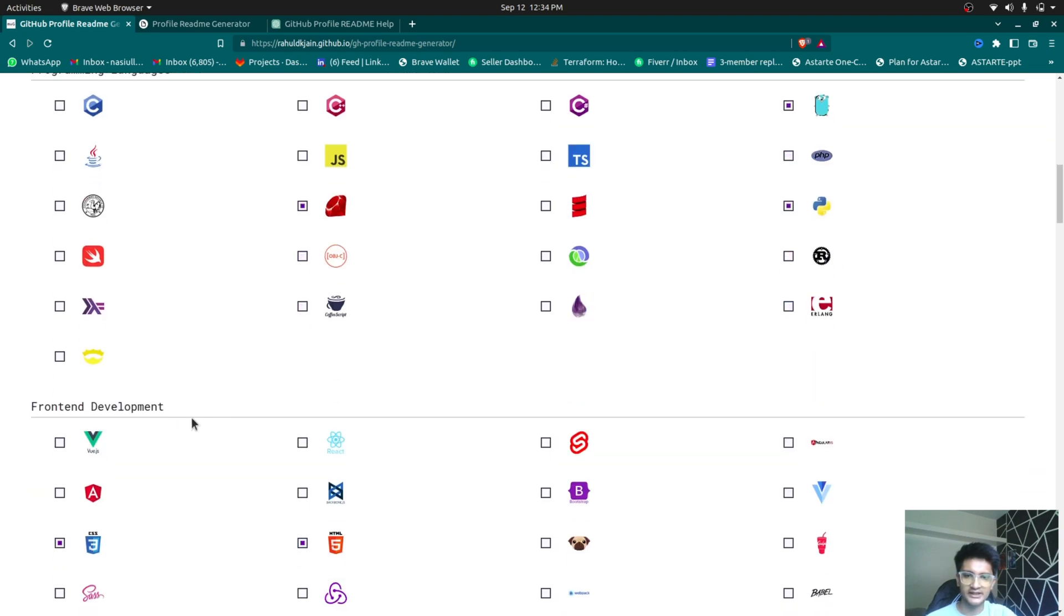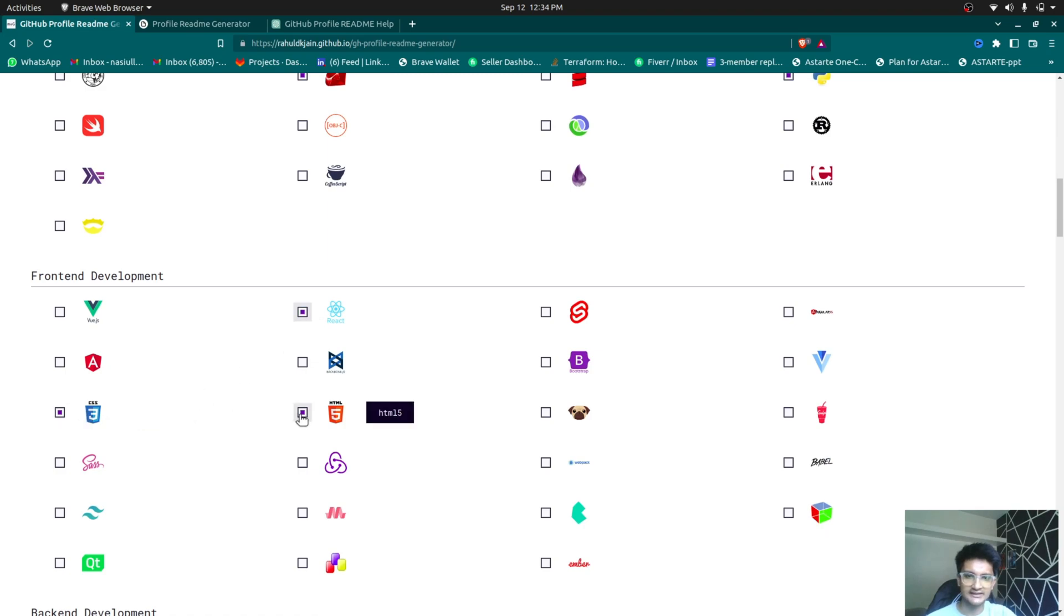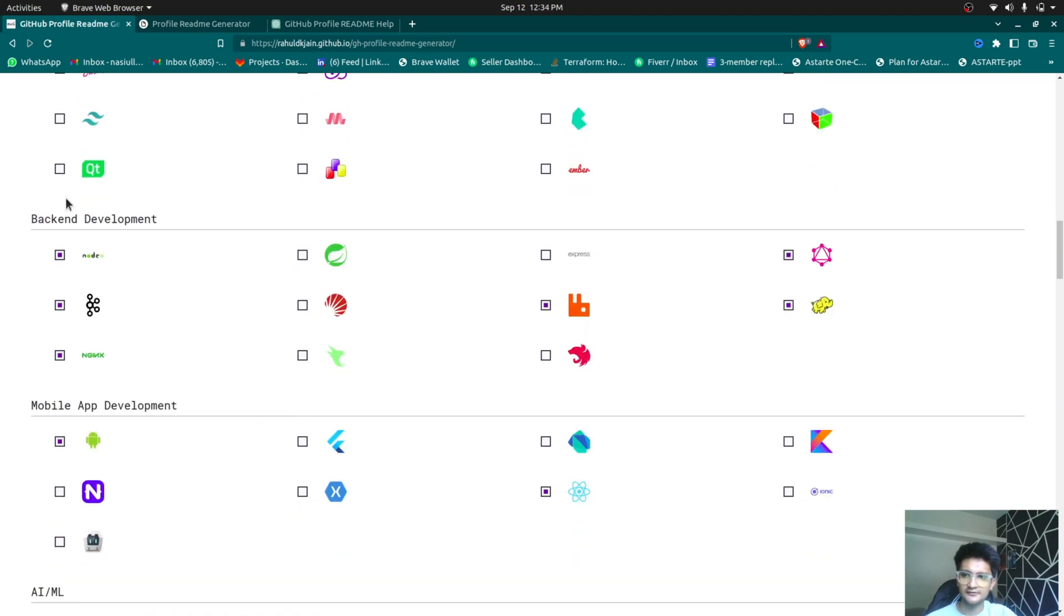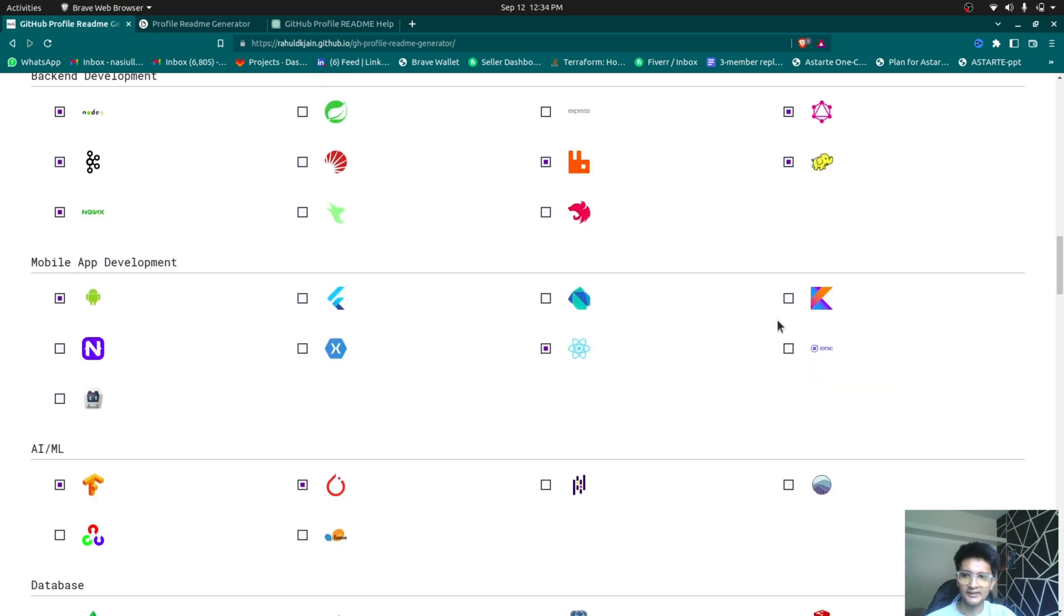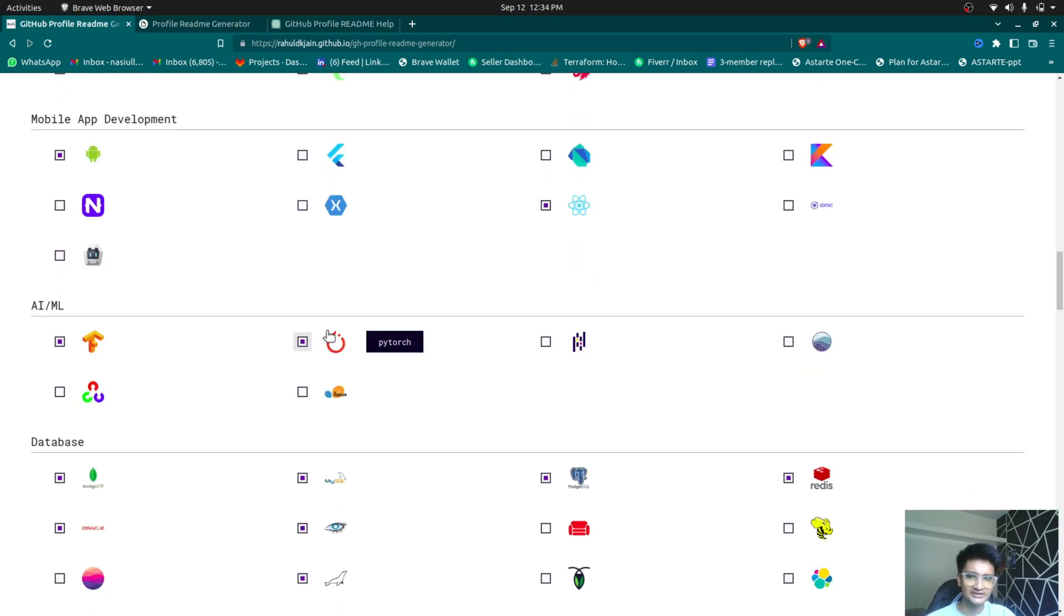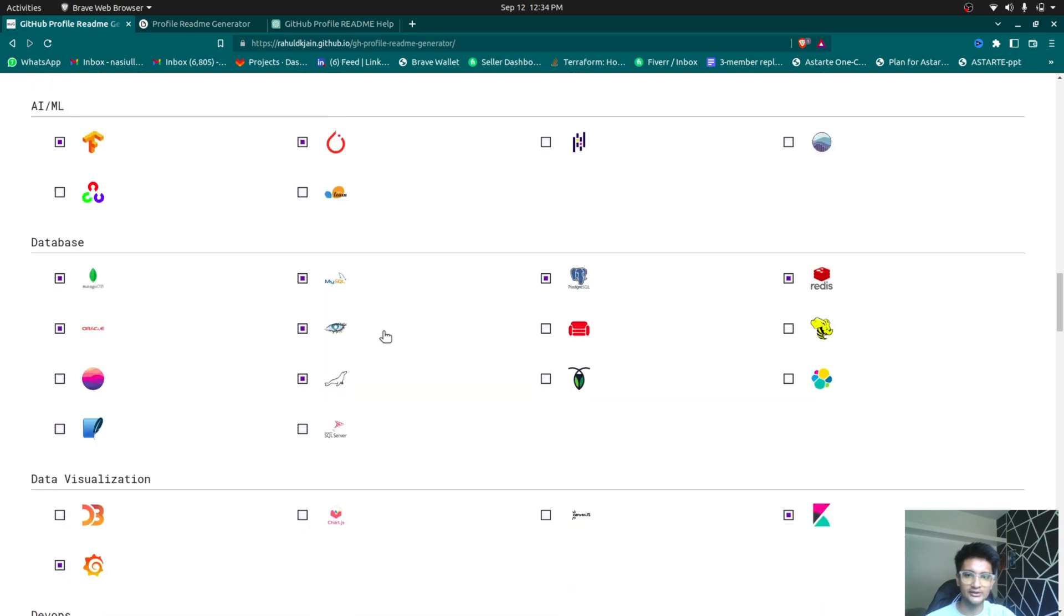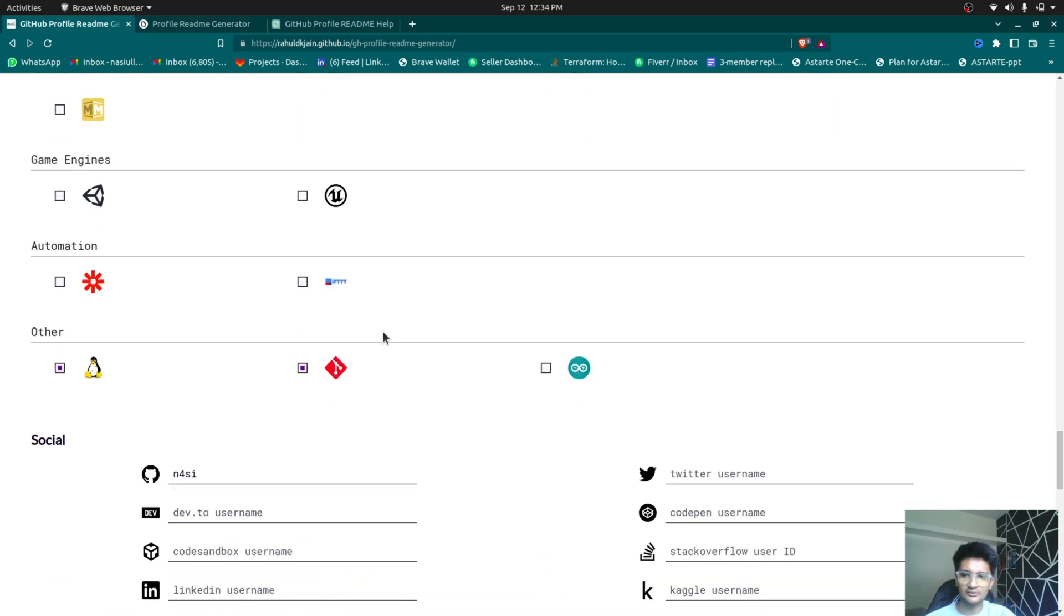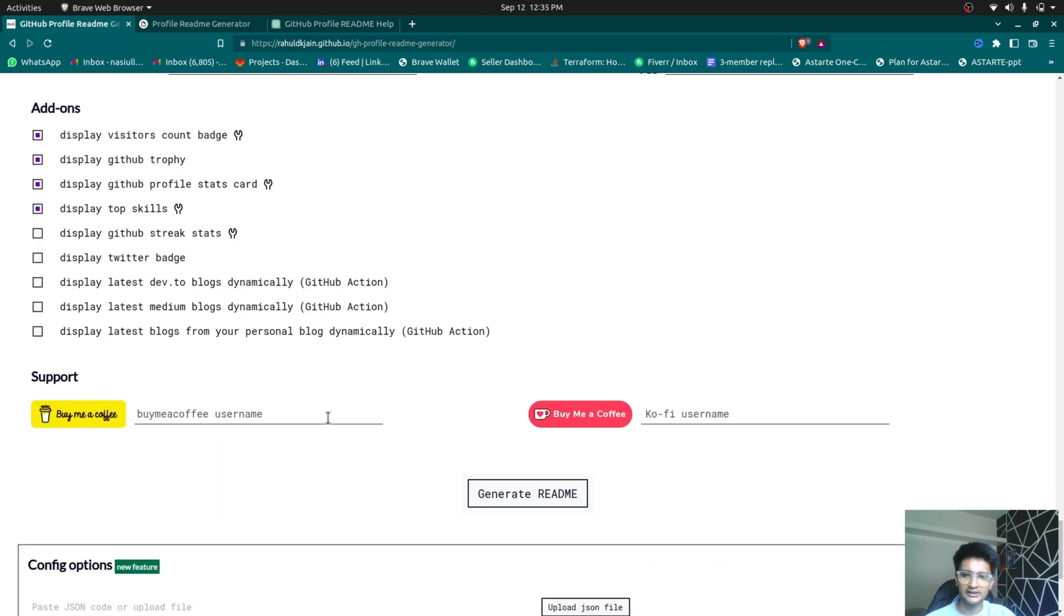And once everything is ready, you can select these skills. So let's say I have skills in Python, I have skills in Ruby as well. I have front-end development, I have used React. So let's choose React here. I also have HTML and CSS knowledge. For backend, I've used Node.js, Kafka, Nginx, RabbitMQ, and Hadoop, as well as GraphQL. For mobile development, I've used Android and React native. For AIML, you can choose this depending on your skill set. So this is all the template that you can use. Once everything is ready, scroll down and enter your social details here and click on generate readme.